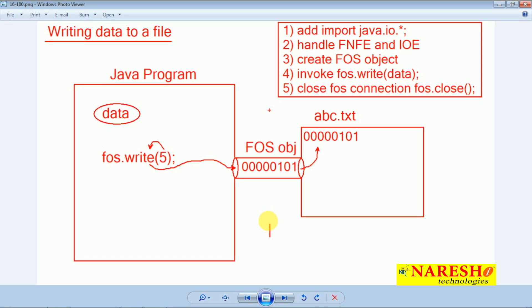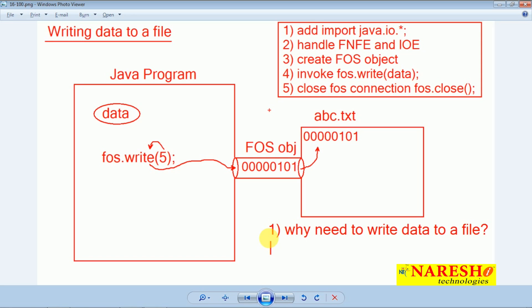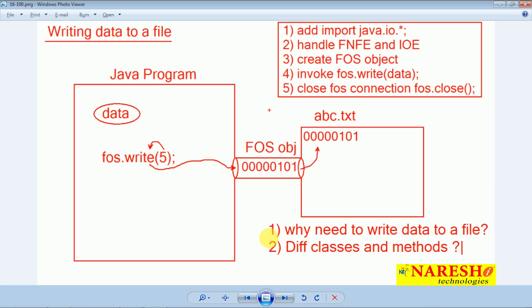Let us recap what we discussed in this session. First point: why do we need to write data to a file? For storing data permanently, we have to save the data inside a file. After program execution completes, if you want to get that value again, you have to save the data permanently. The data stored in the Java program is not persistent because after execution completes, the memory created for storing data will be destroyed. Second point: we must use the FOS class and its write method. Third point: there are 5 steps to implement this application. This is the basic idea about writing data to a file.